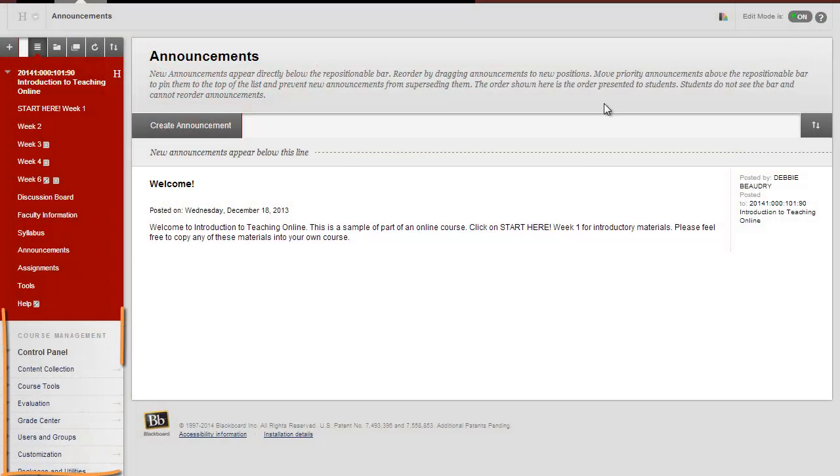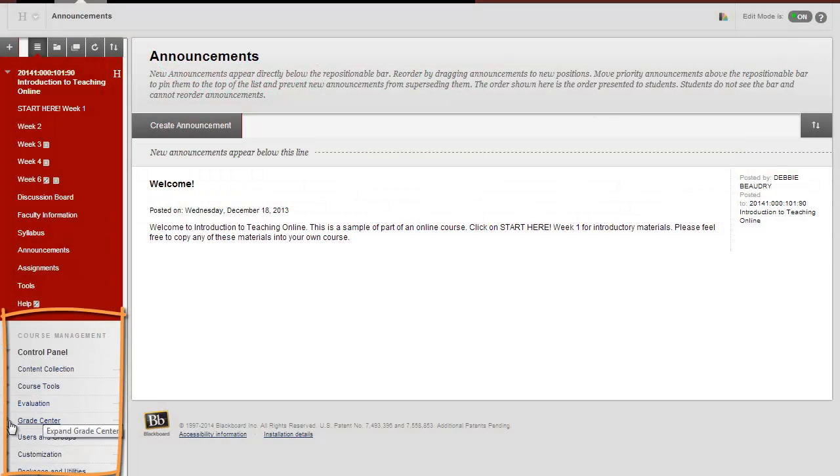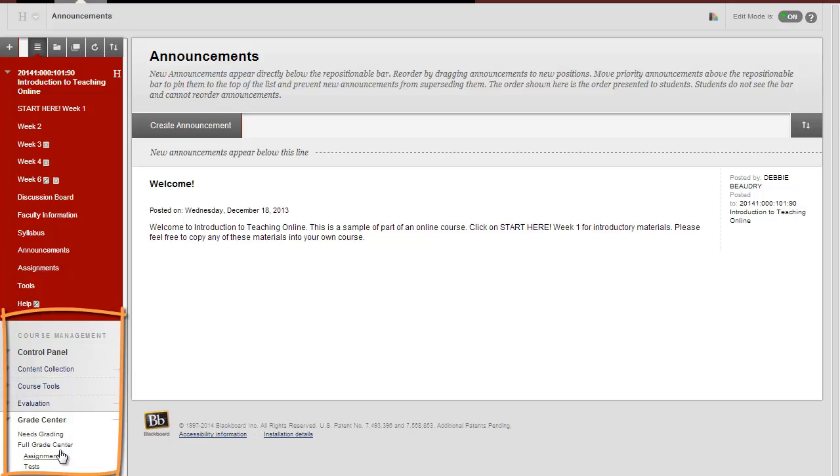One way to do this is to go to the control panel area, go to Grade Center, and choose Full Grade Center.